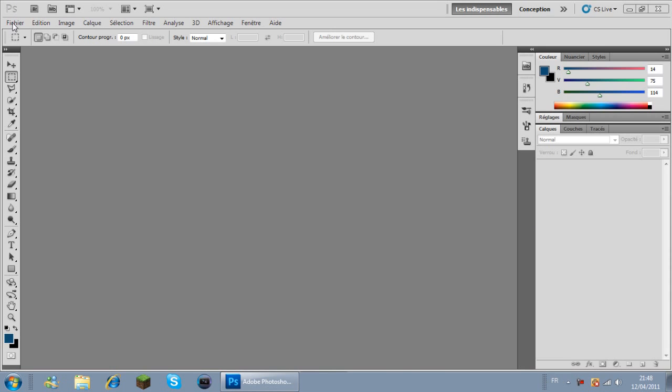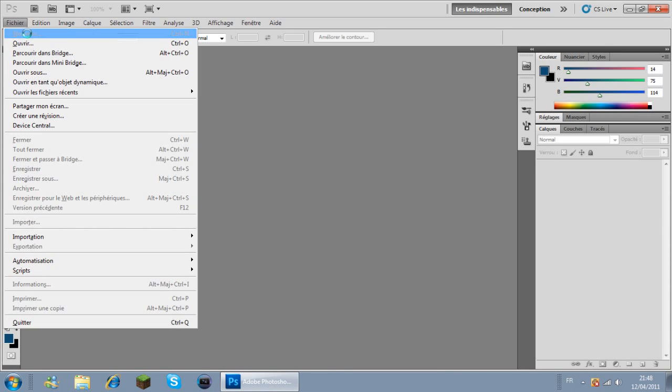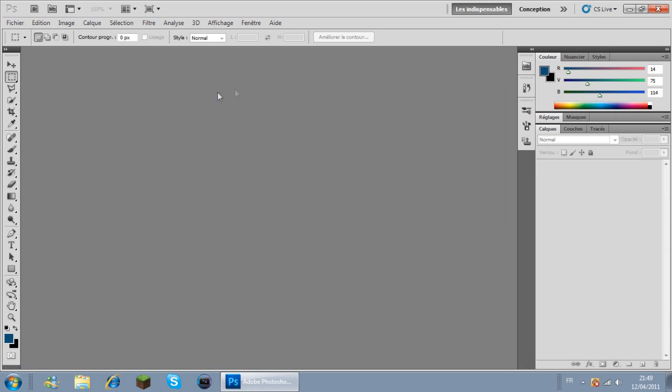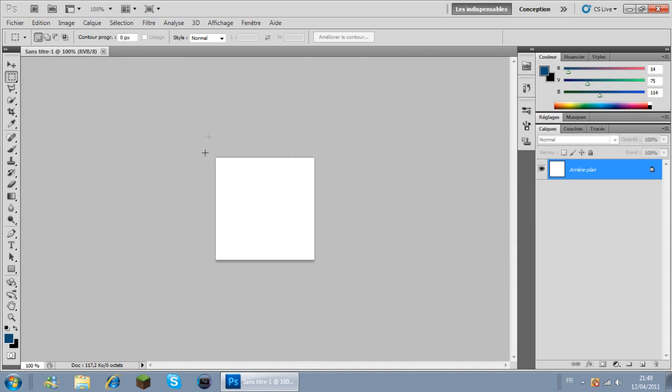Pour commencer, on va aller dans Fichier, Nouveau, et on va faire une largeur de 200 pixels sur 200 pixels de hauteur. Ensuite on fait OK et une image blanche apparaît.